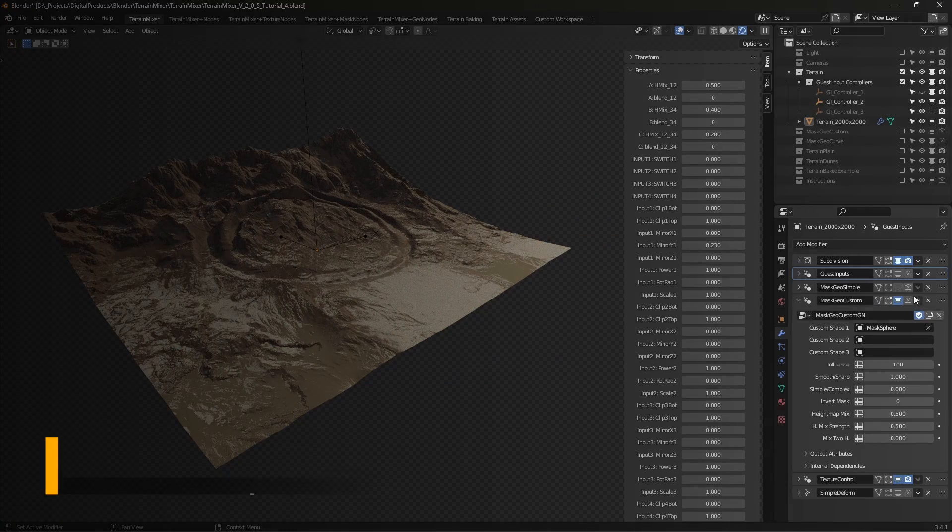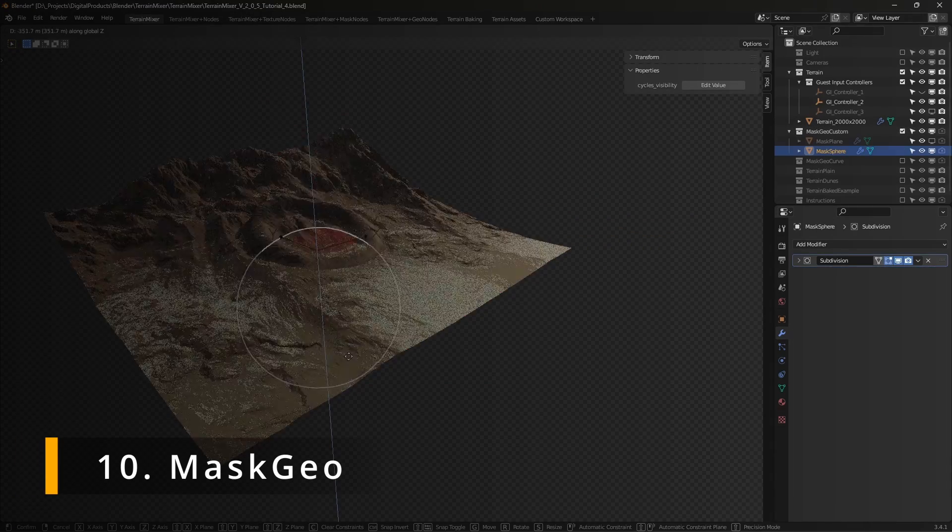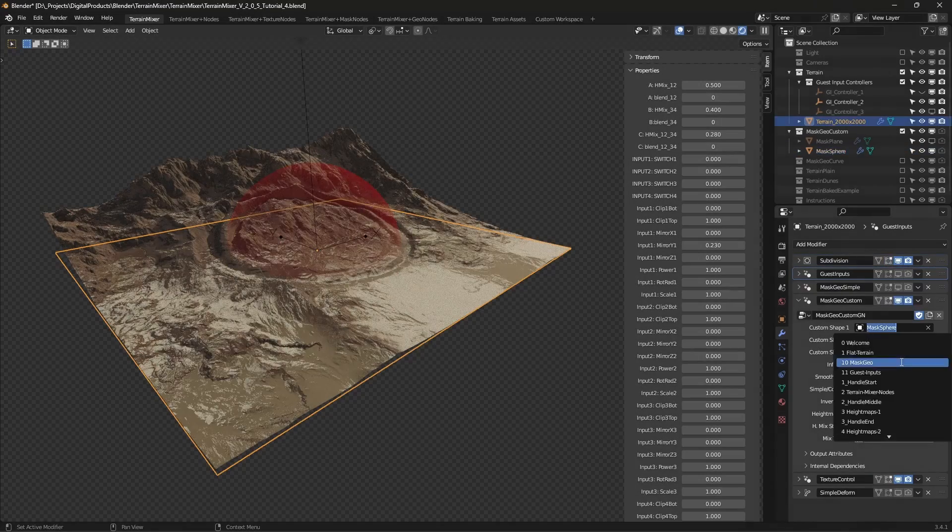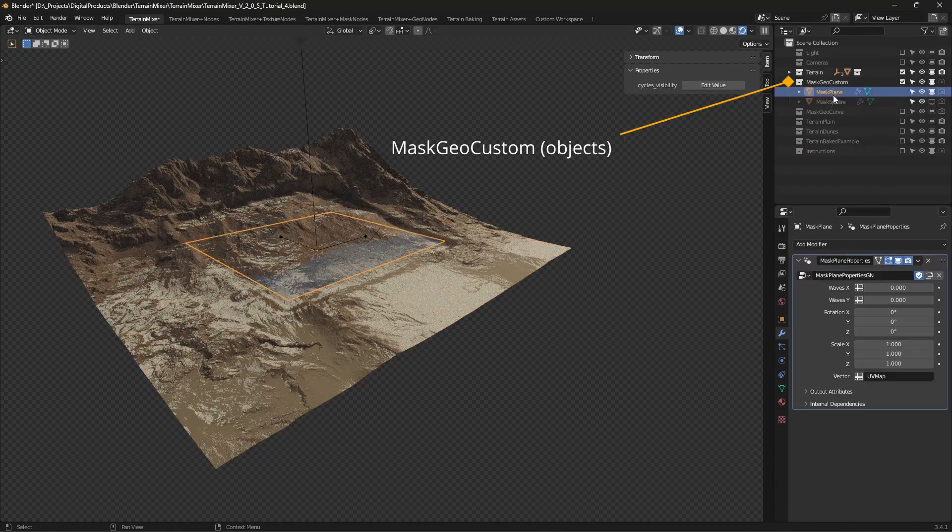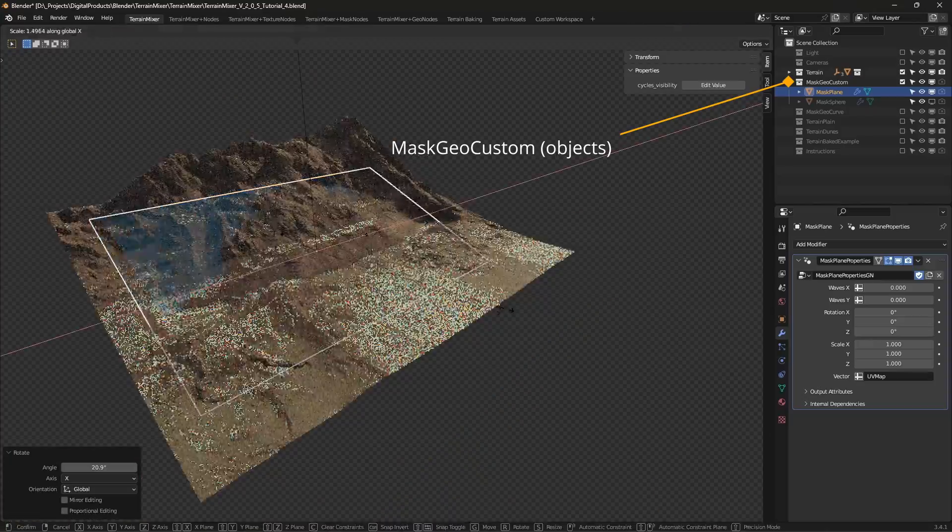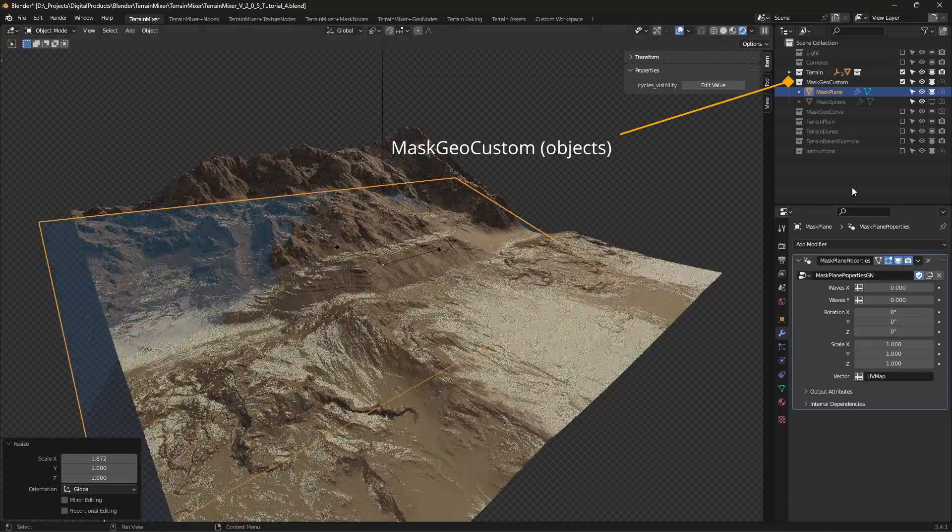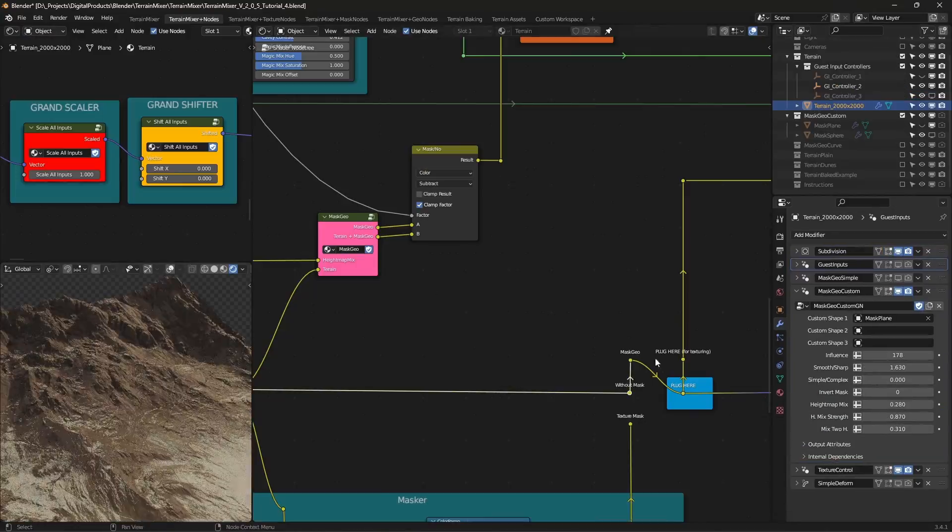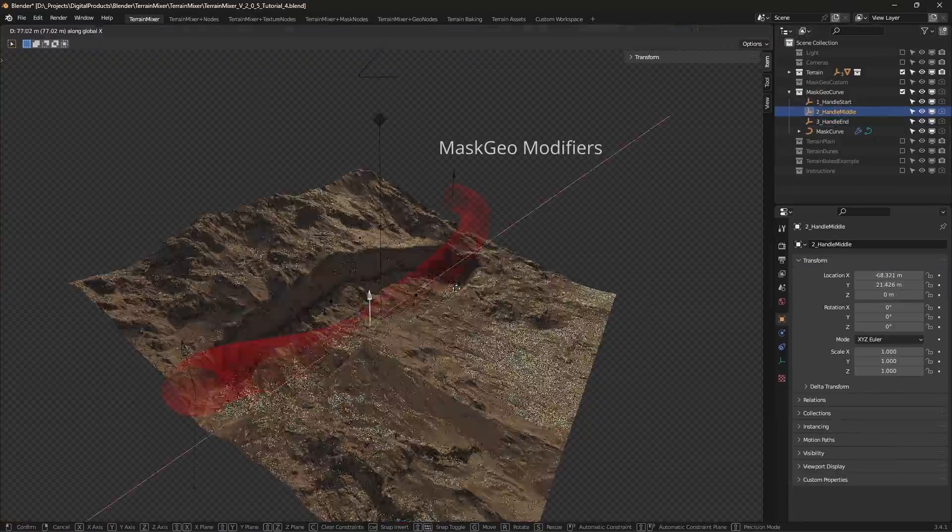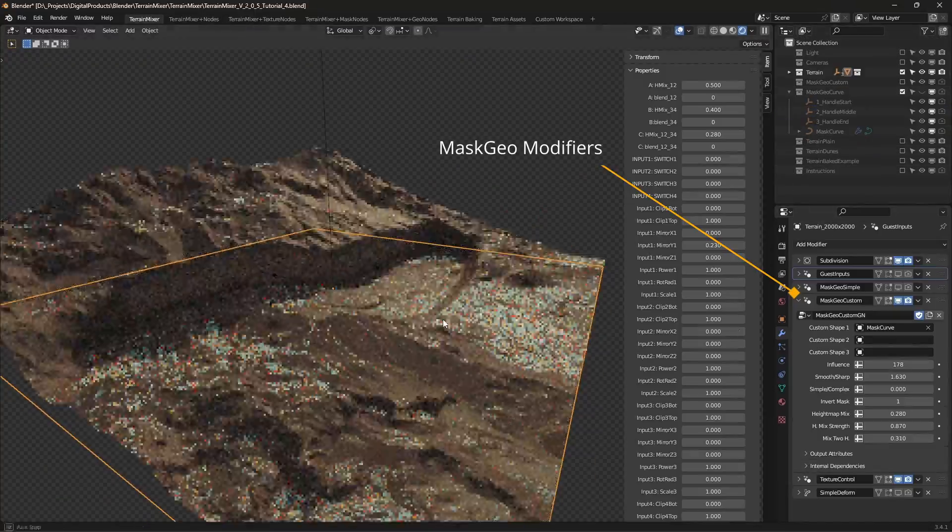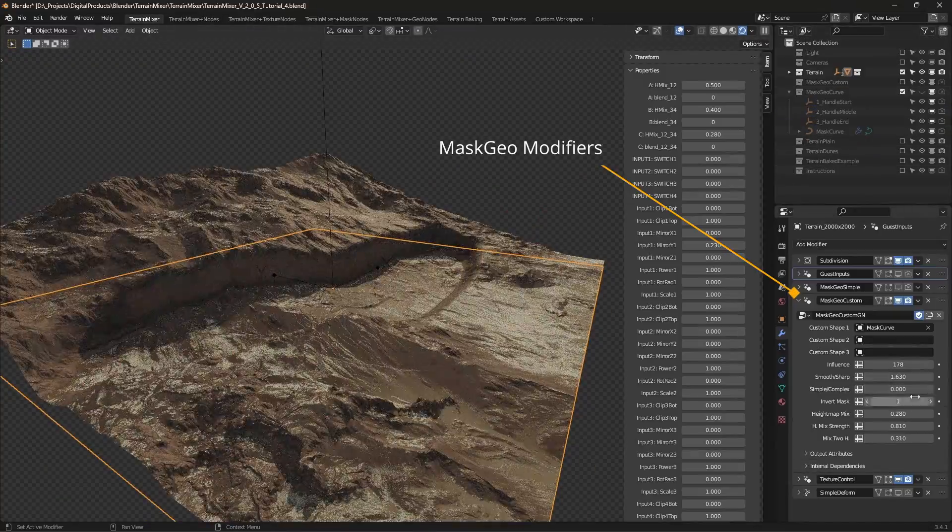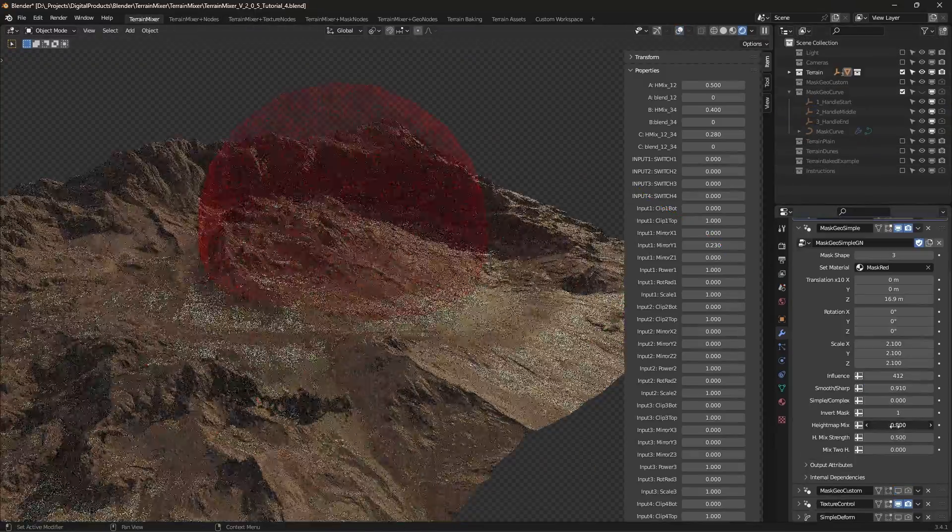Mask geo. Mask geo system is similar to guest inputs in the sense that you can make changes to your terrain from inside the 3D viewport by moving around the objects that control mask shape and position. Of course, modifiers allow you to push things even further and even to work with masks that do not rely on scene objects.